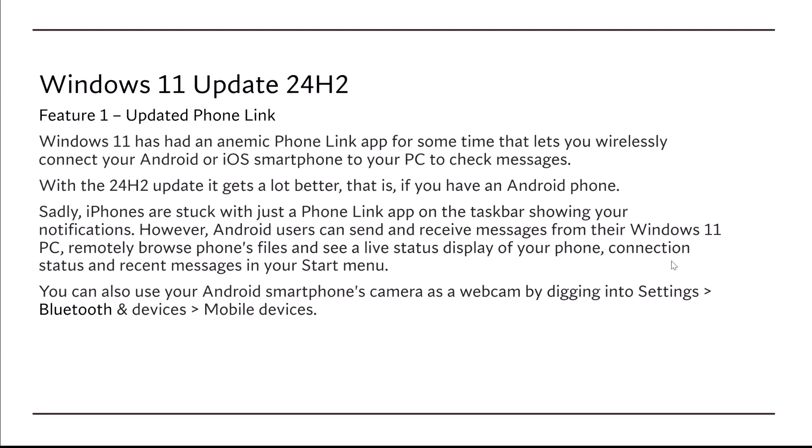However, Android users can send and receive messages from their Windows 11 PC, remotely browse the phone's files, and see a live status display, connect status, as well as recent messages in your start menu.